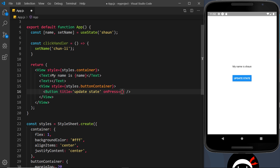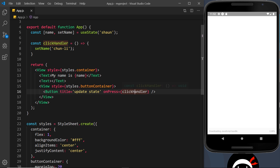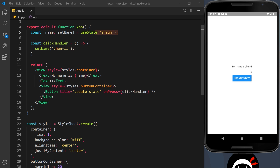Now we need to grab this function and put it in the onPress prop, so that when we press the button it fires the clickHandler and updates the name. When the name updates it's going to re-render wherever the name is output, so we should see the update in real time. Let me save this — we should see 'sean' to begin with because that's the initial value. If I click on the button now, we can see it changes to 'chun lee'. Awesome.